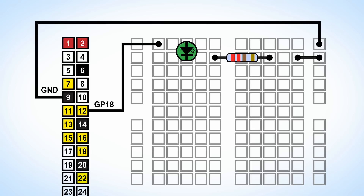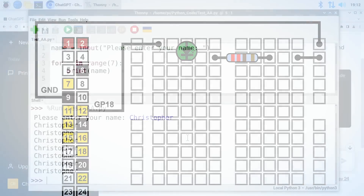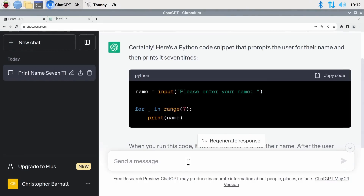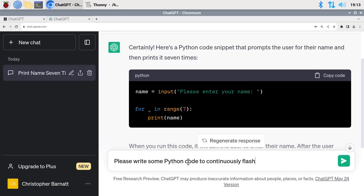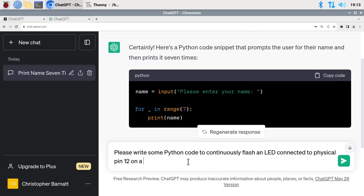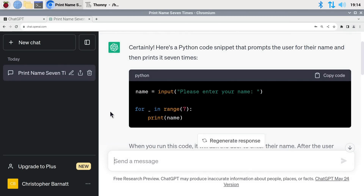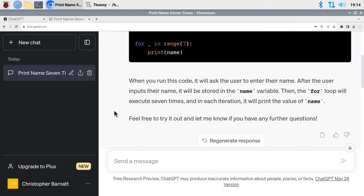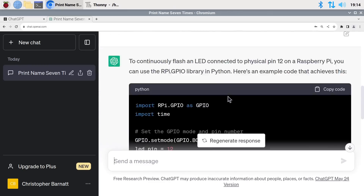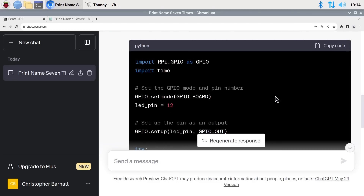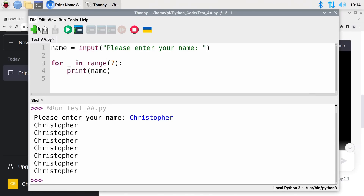So can ChatGPT make this LED flash? Well, let's have a go. We'll go back across to ChatGPT and ask it to please write some Python code to continuously flash an LED connected to physical pin 12 on a Raspberry Pi. Let's execute this — there it goes — and we'll wait until it's stopped generating. There we are, it's finished. We scroll to find the code, and here is what it has actually created. Let's copy that code and go back across to Thonny, create a new document, paste in the code, and save it.